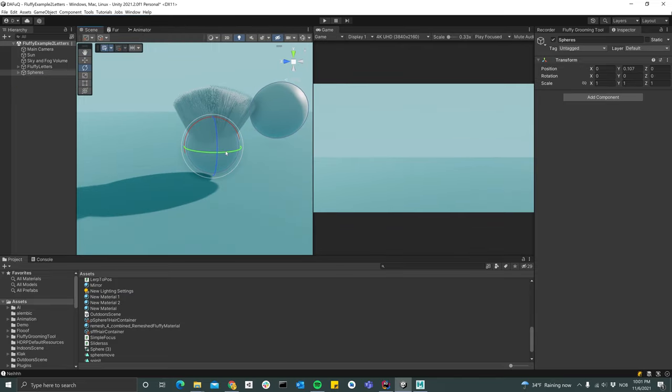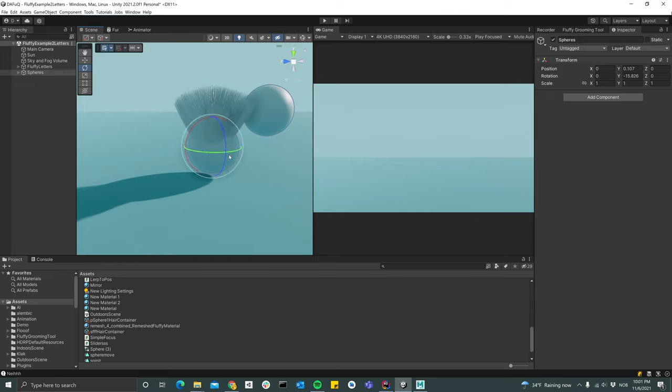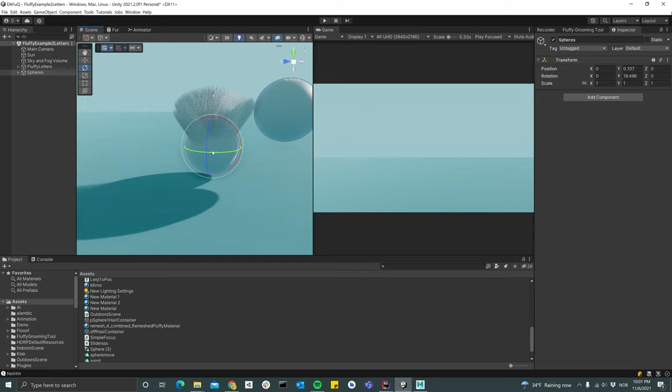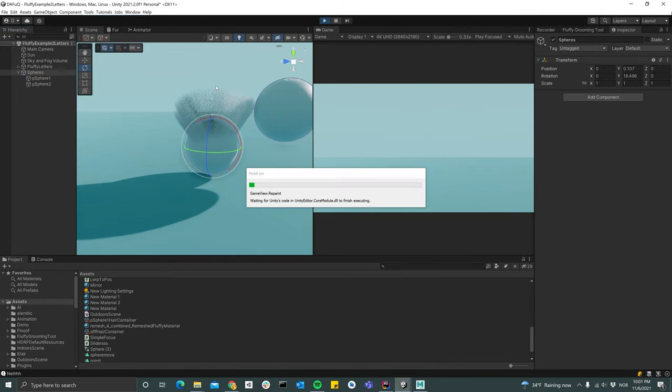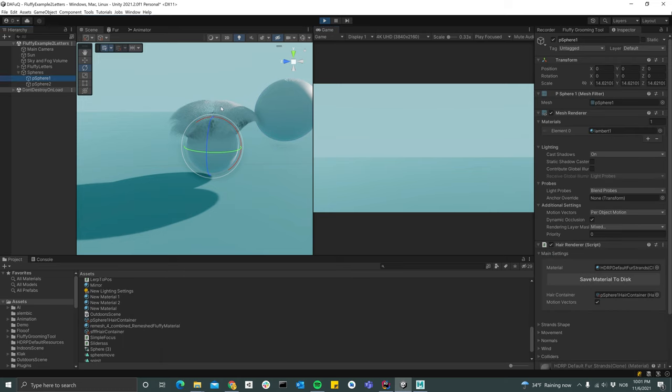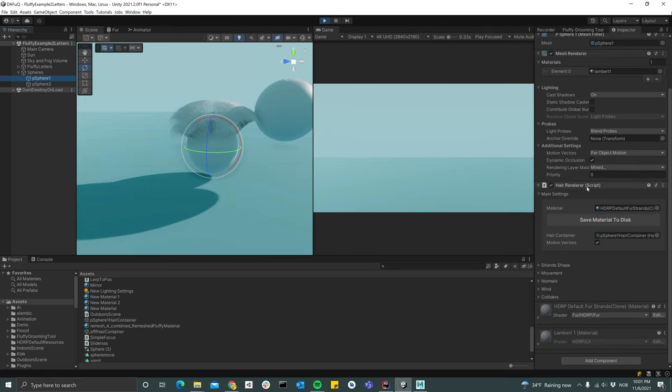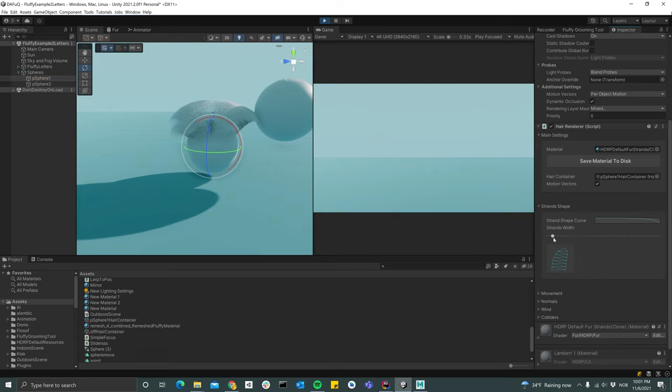And now we see that we have our object here with the groom attached. So if I hit play, we got some physics going on here already. If I select the sphere, we now have a hair renderer object attached to it.